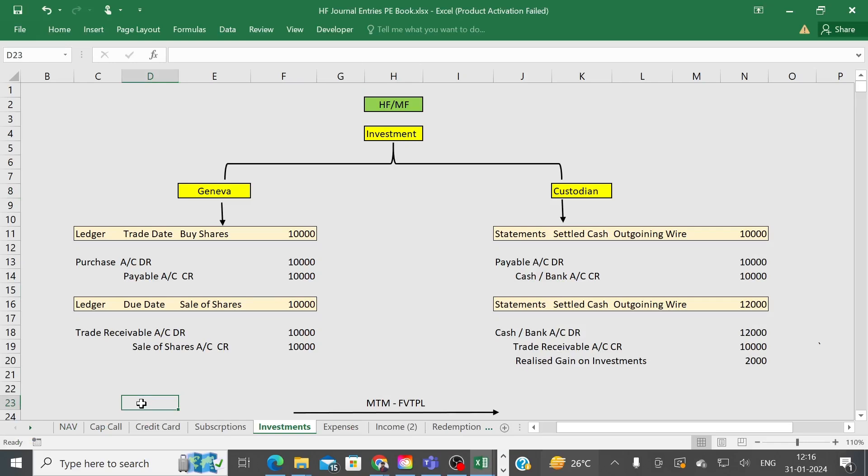Welcome to this session on accounting entries for the investment part. This covers how a fund raises amounts from investors and invests in different securities, and how we record those transactions in accounting platforms like Geneva. Our main focus here is on journal entries — how fund accountants create journal entries in the books of account.